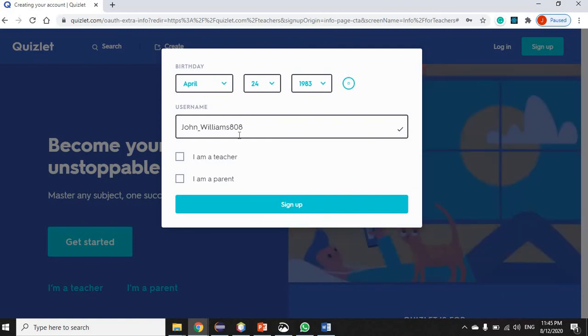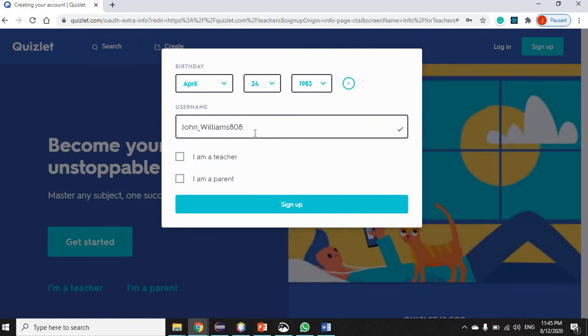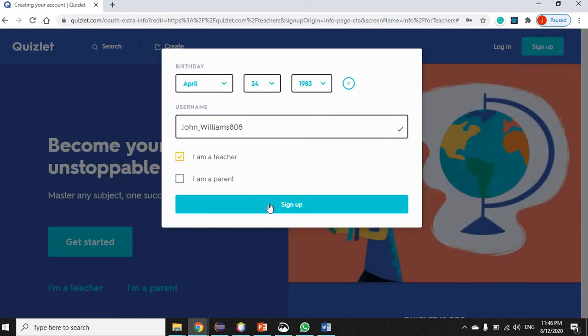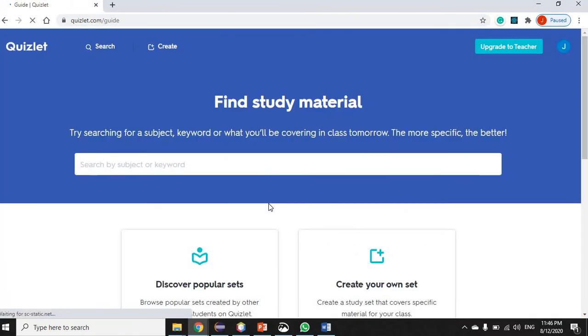The username is John_Williams808, and they generated that by default, so I'm just going to keep it. I'm going to select 'I'm a teacher' and then I'm going to click 'Sign up.'